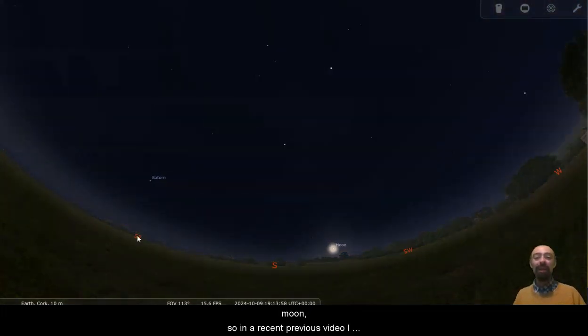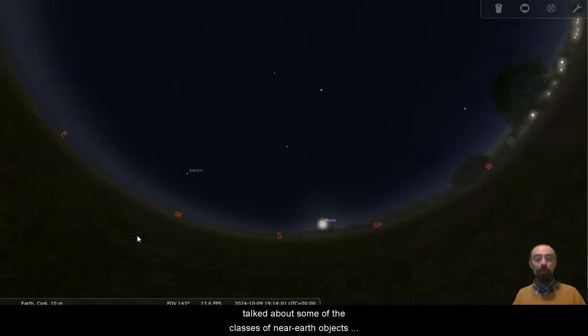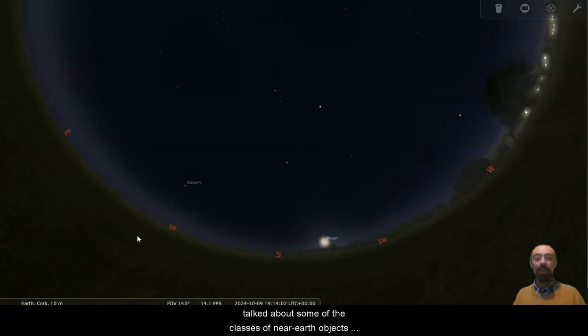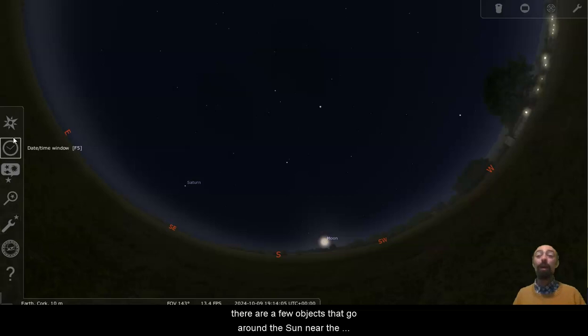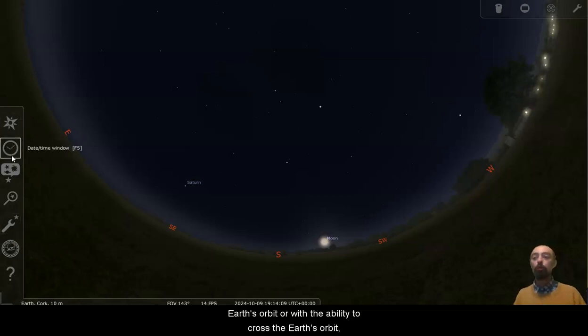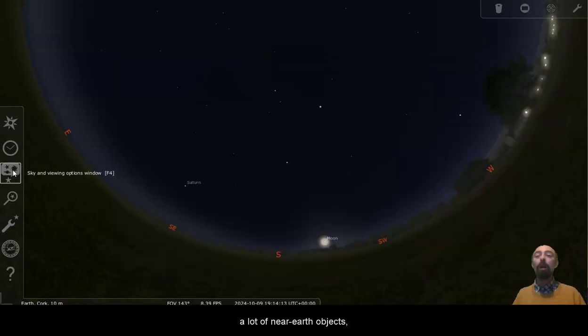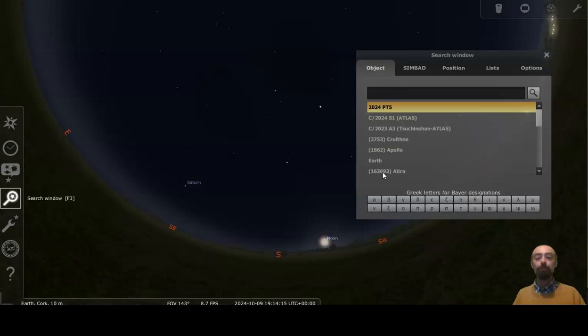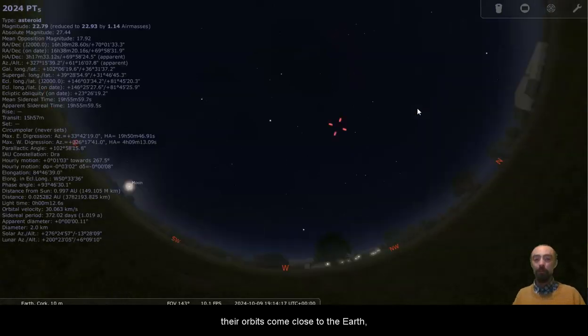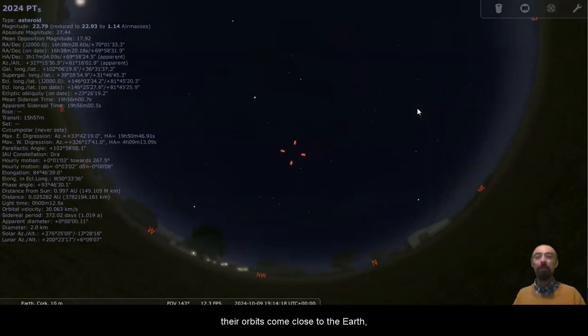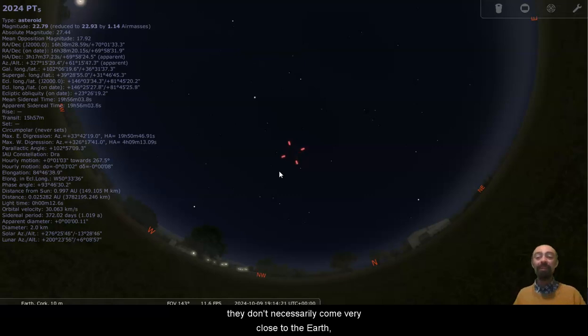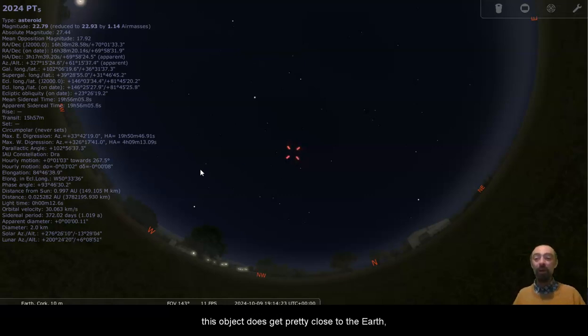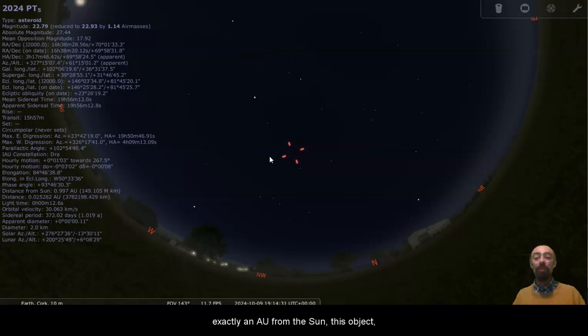So in a recent previous video I talked about some of the classes of near-Earth objects. There are a few objects that go around the Sun near the Earth's orbit or with the ability to cross the Earth's orbit. A lot of near-Earth objects, their orbits come close to the Earth. They don't necessarily come very close to the Earth. This object does get pretty close to the Earth. It's a lot less than an AU, and you can see it's almost exactly an AU from the Sun.